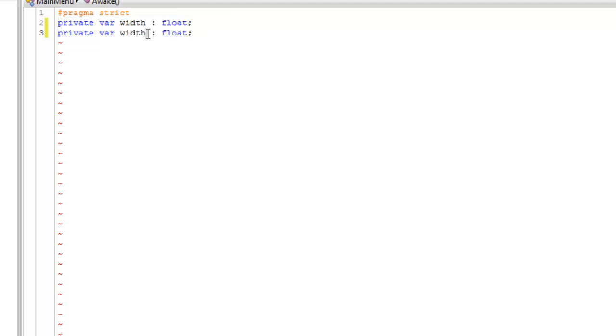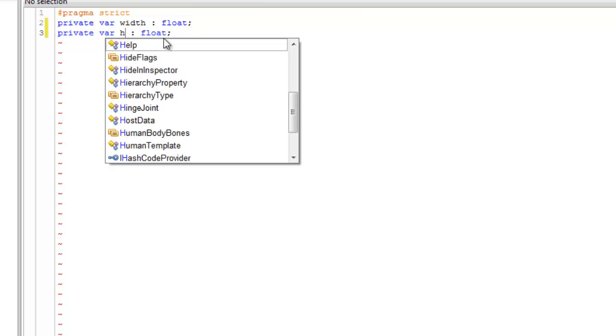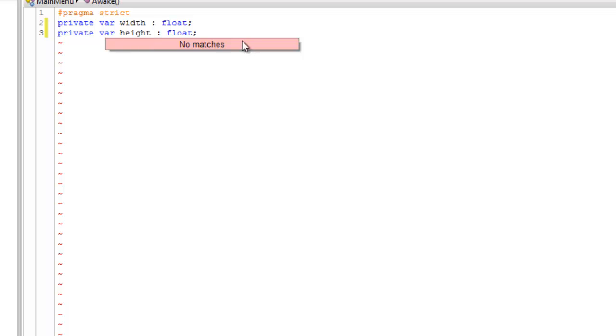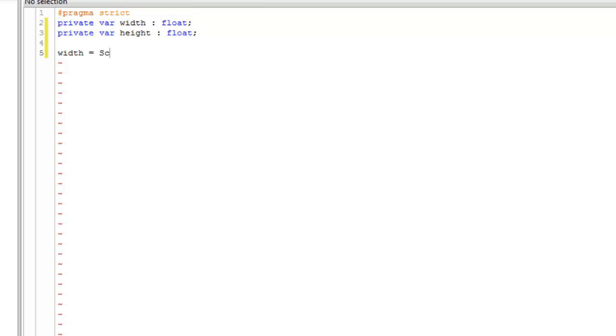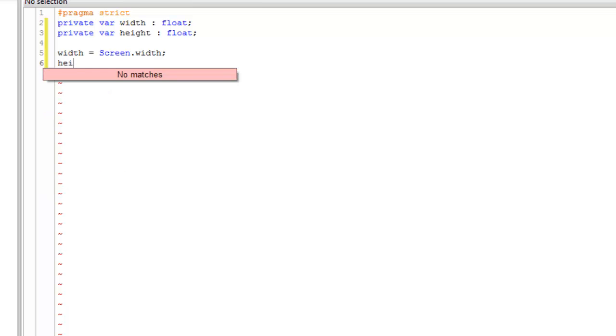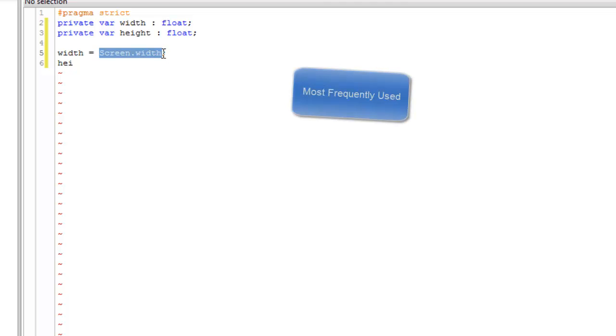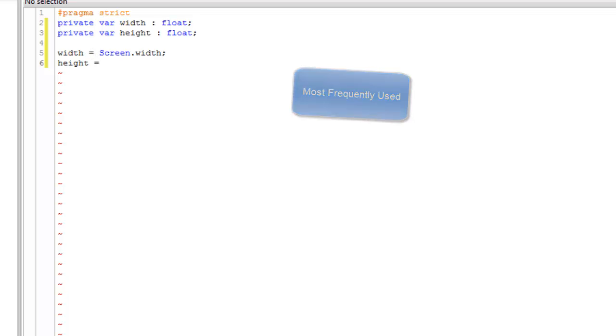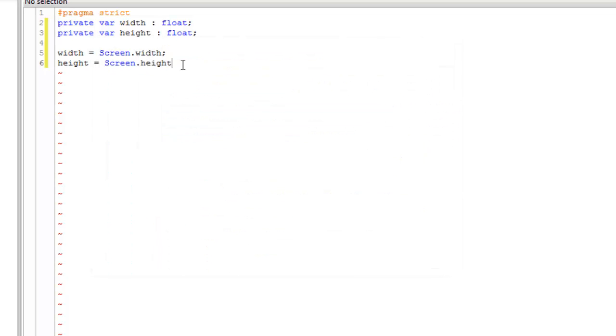And then second would be height, and then make width equals screen dot width. I'm doing this because this line screen dot width is many times used in this script. We take the screen's width and height so that the GUI is placed at the same position on every resolution. This thing works.